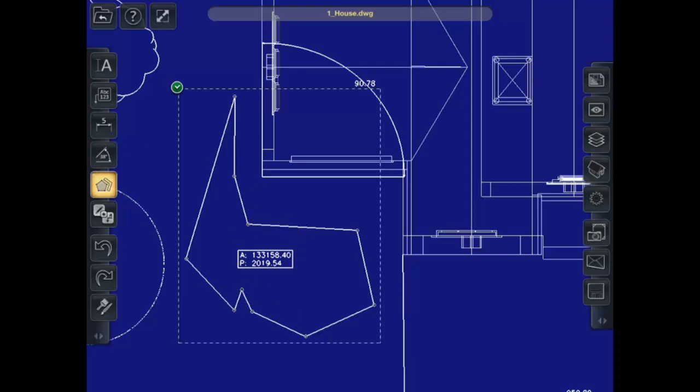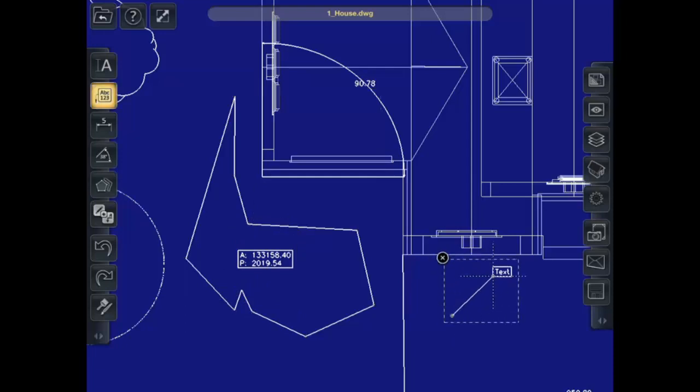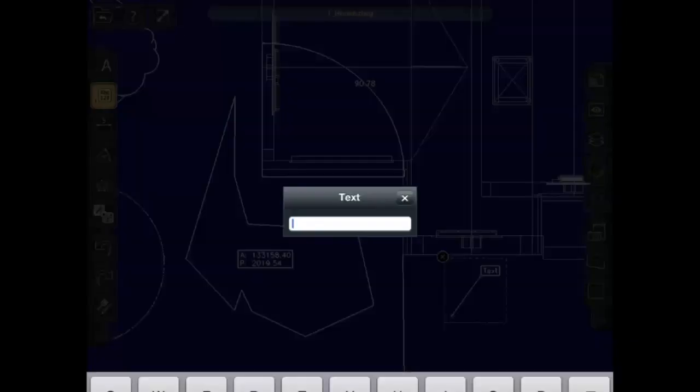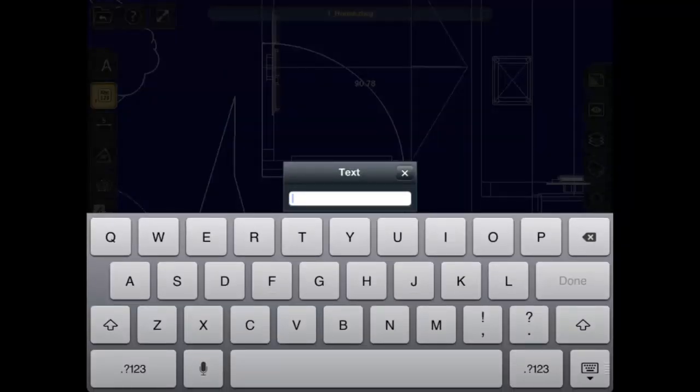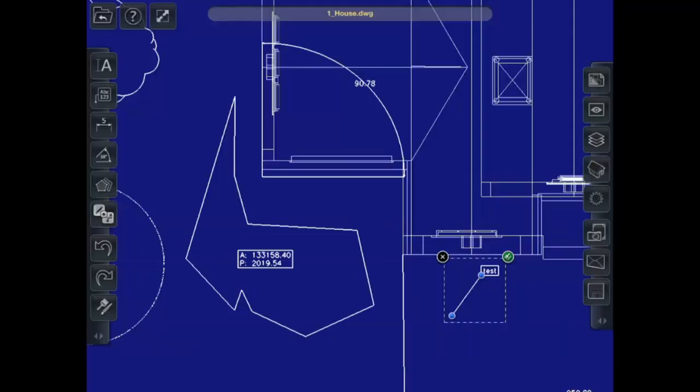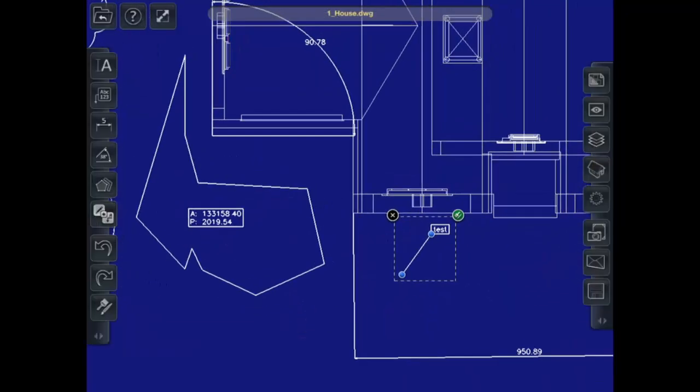Then I also have this three-dimensional text markup tool. So if I switch this drawing into 3D,